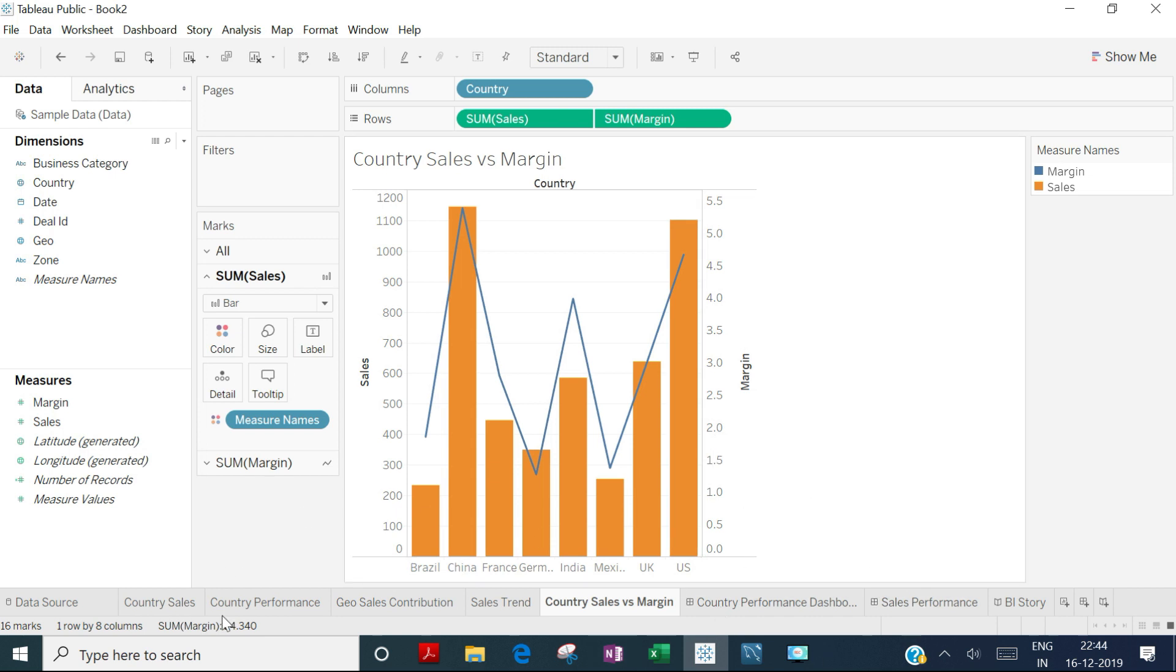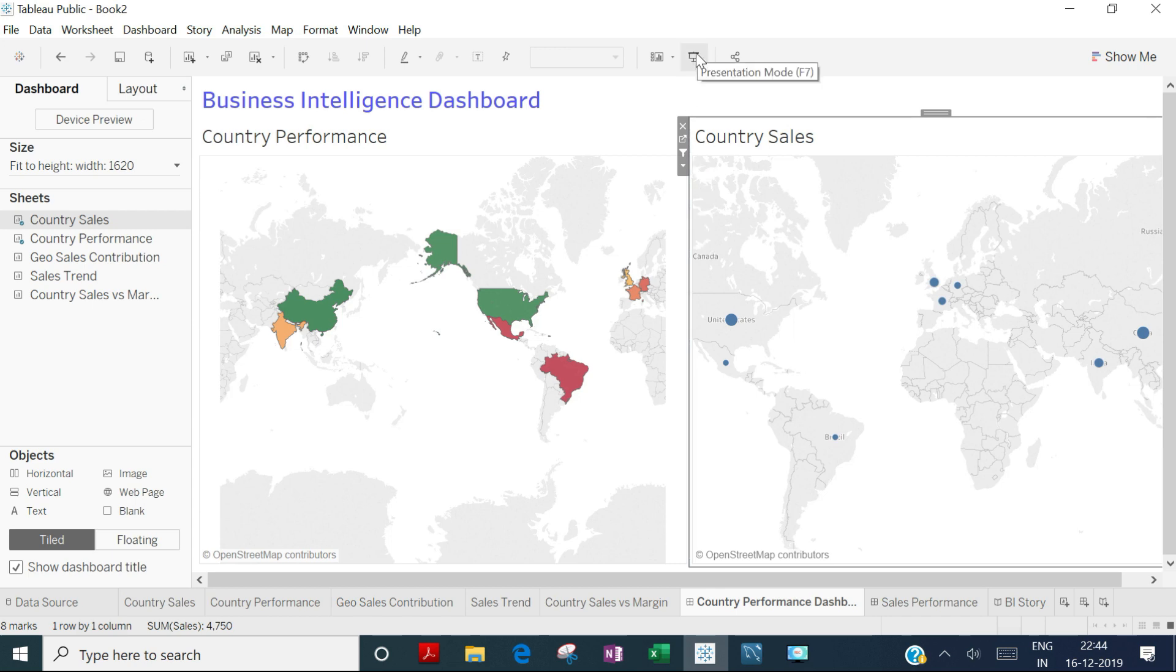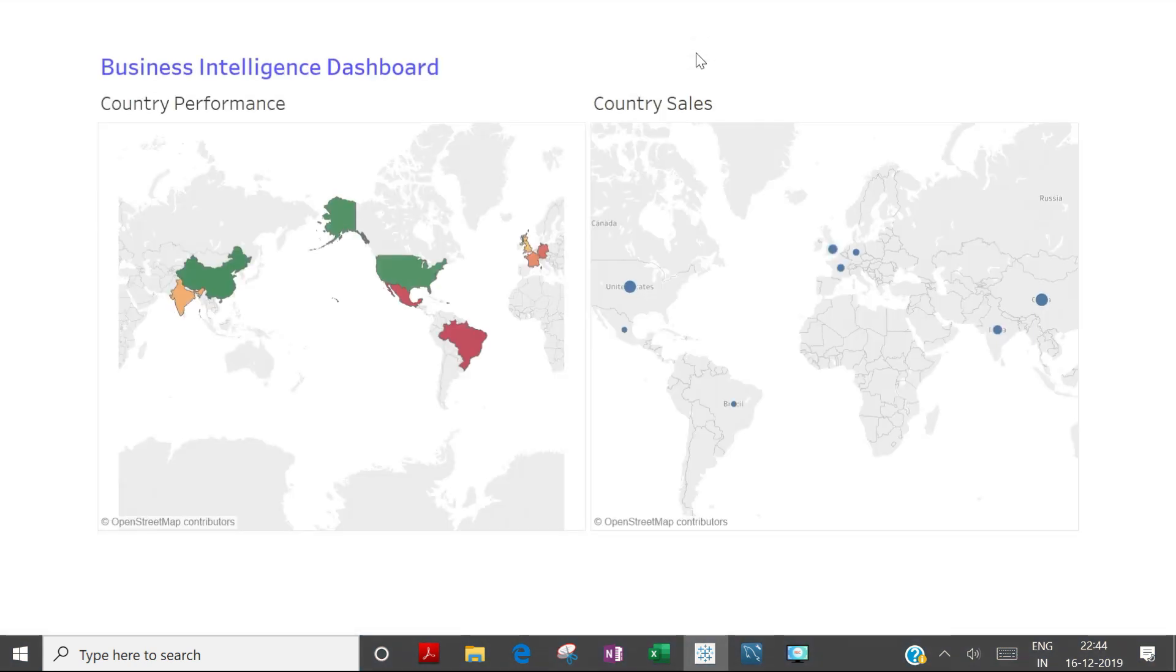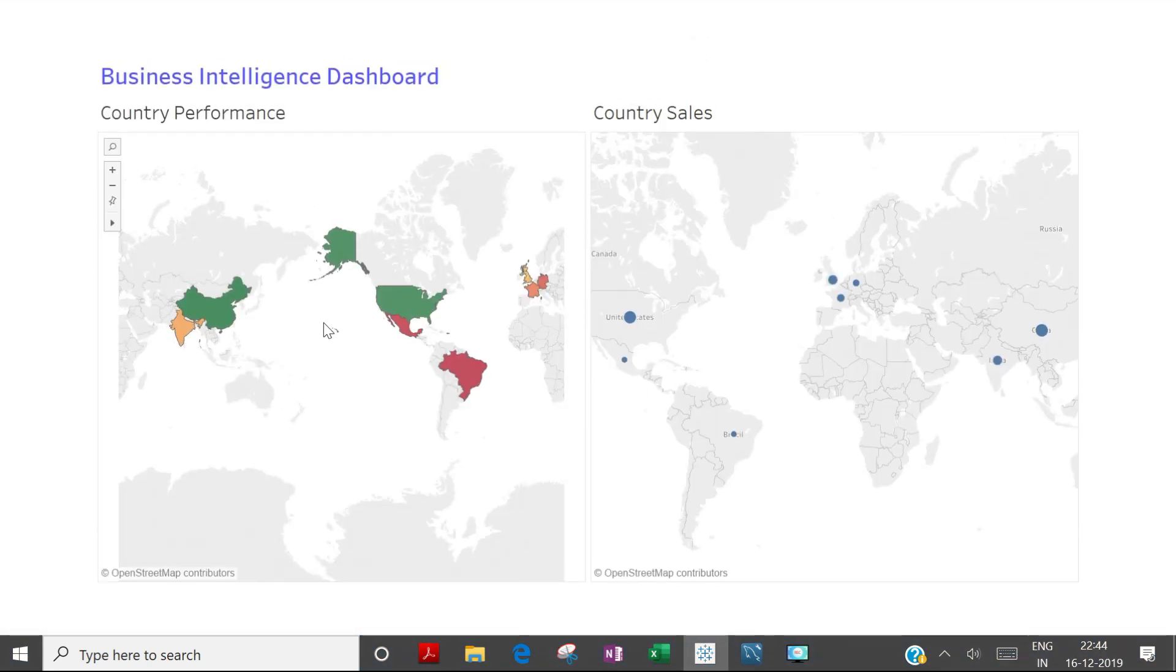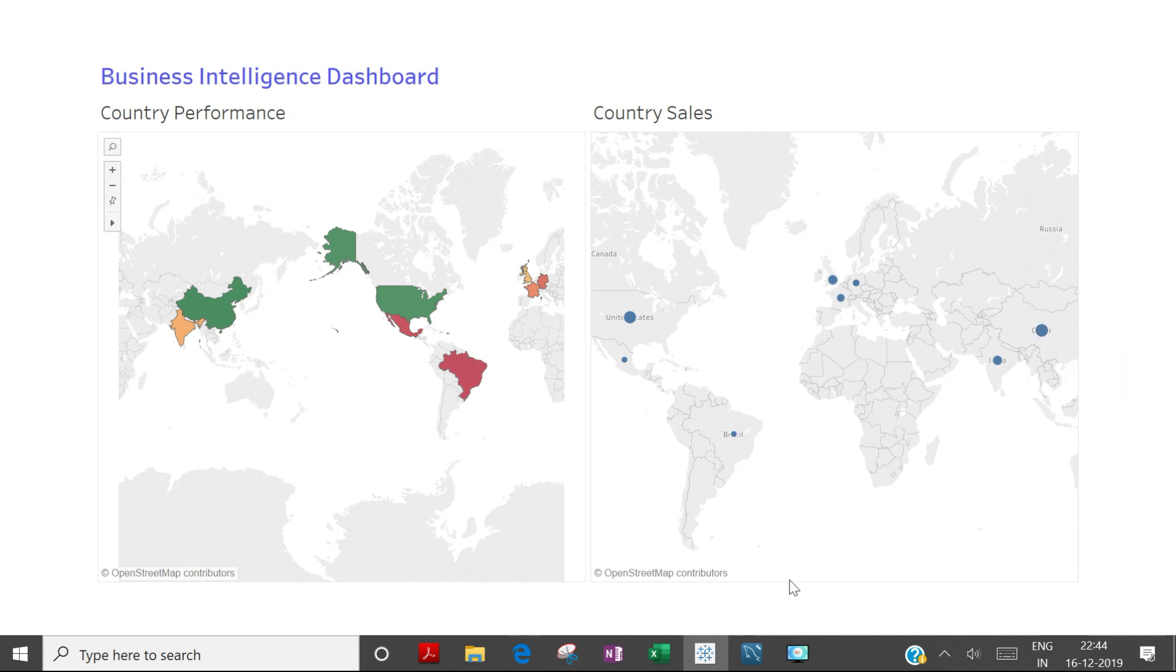Using all these charts, a dashboard is created to show geography sales. It displays country-wise performance, showing where we have better sales and where sales are low, compared in the chart on the right side.